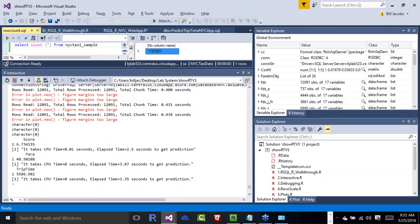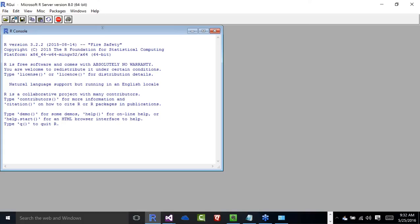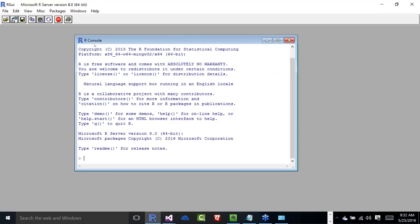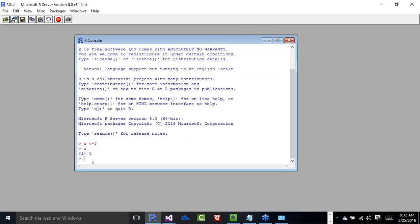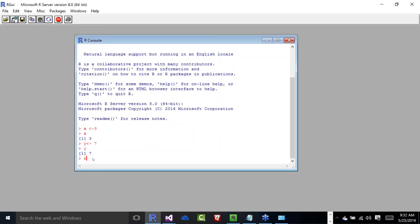Let me first show you the traditional R GUI — the R Console — so you can see the difference. It simply gives you a console into which you can type or paste and run code. For example: X gets 3, what's X? X is 3. Y gets 7, Z equals X plus Y, Z is 10. Very simplistic interface. That's why IDEs became important — and from that starting point, we've evolved to a rich IDE.